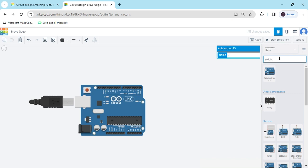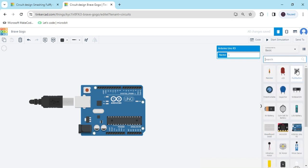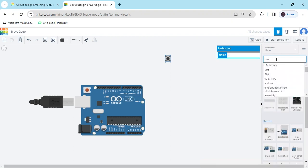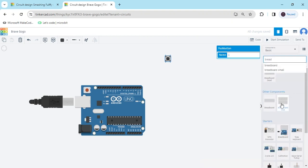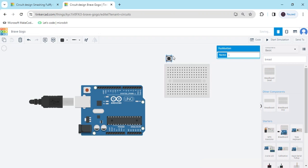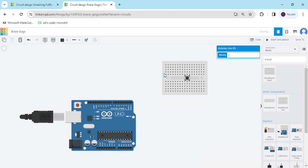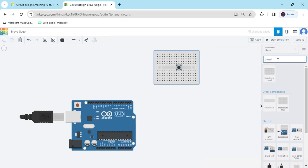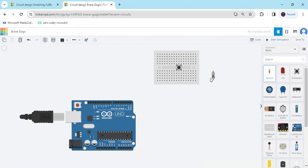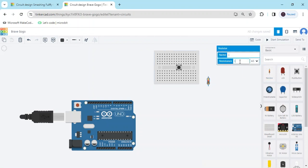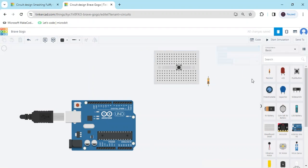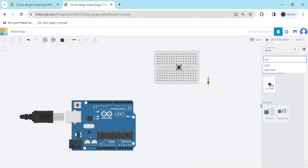Again we search push button. This is a push button. Take one breadboard — you can use a mini breadboard — and put the button on the breadboard. Now take one resistor and change the value of the resistor to 10k.